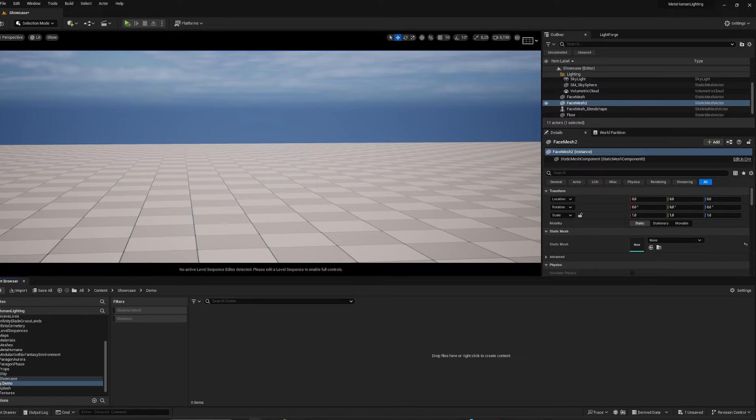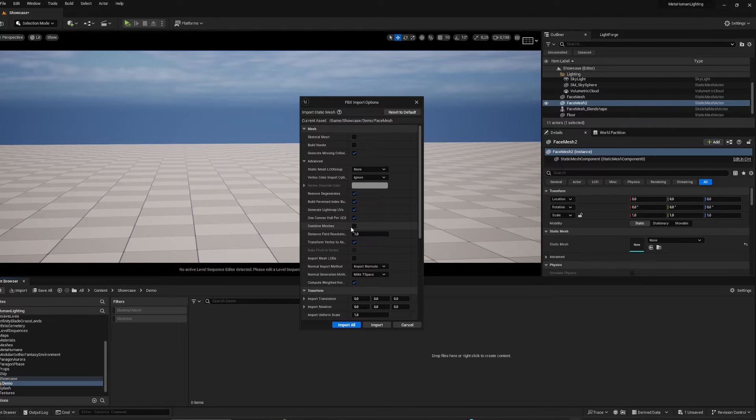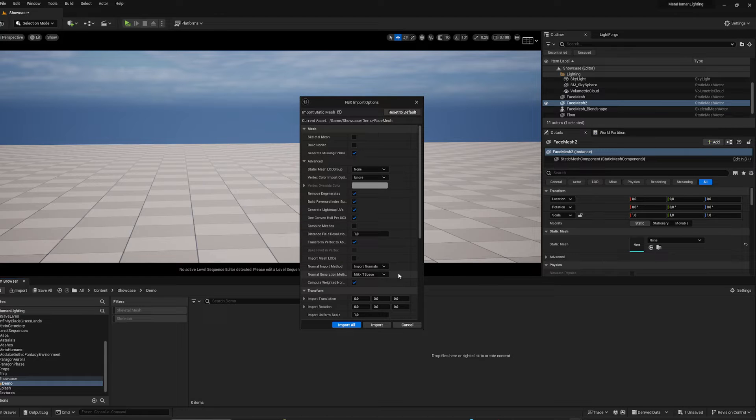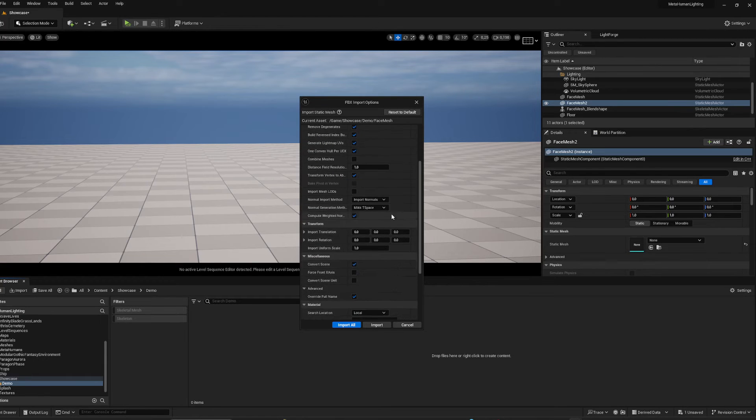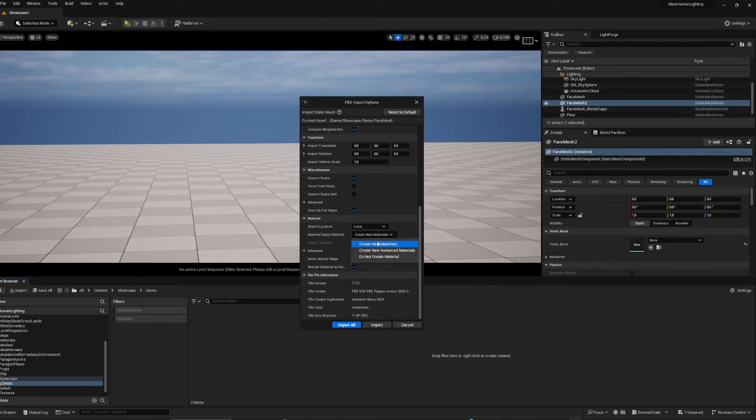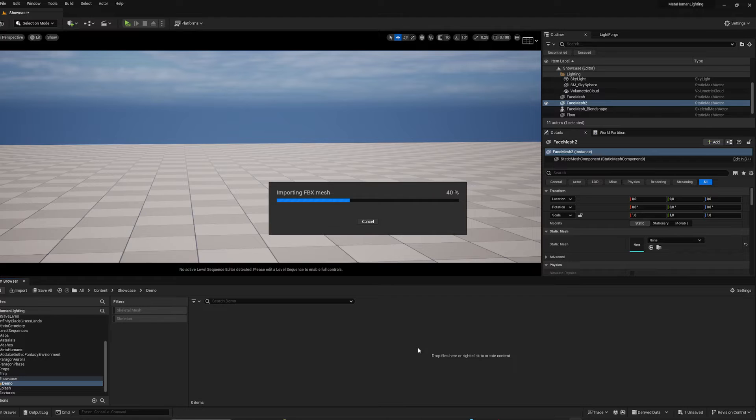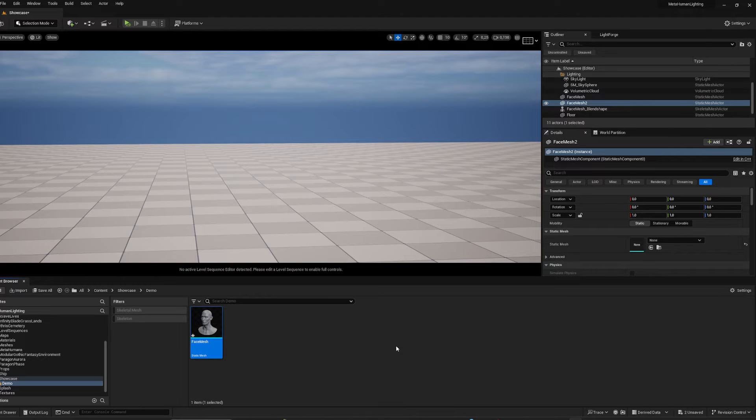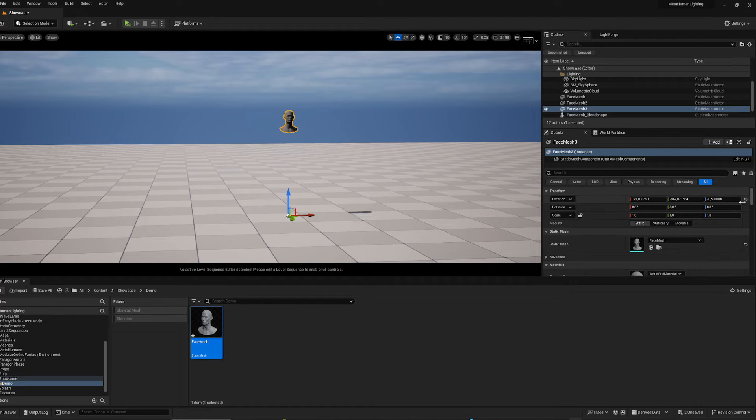Drag it in here, import. I don't want any materials. Drop it into the scene.